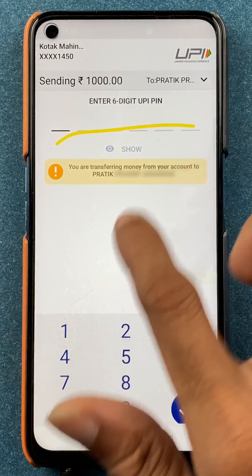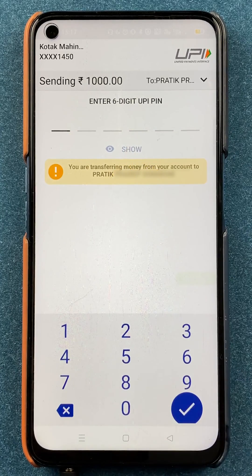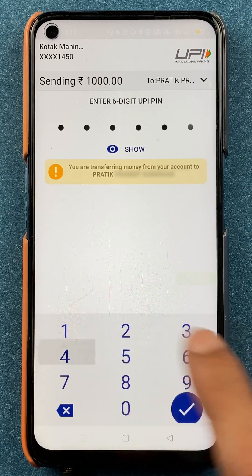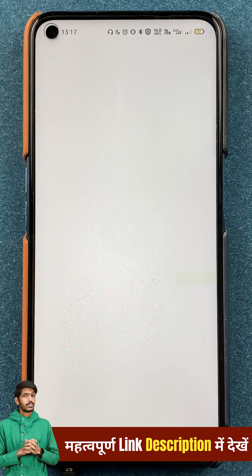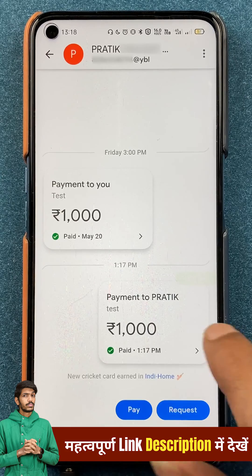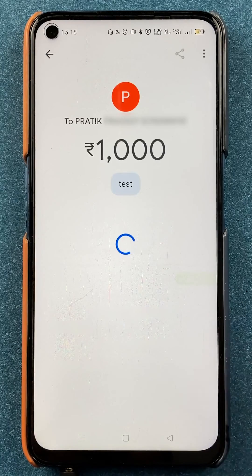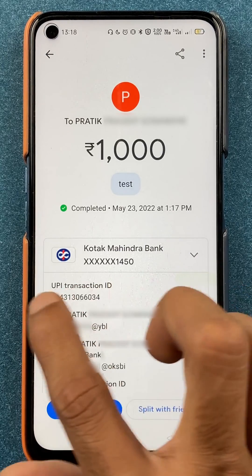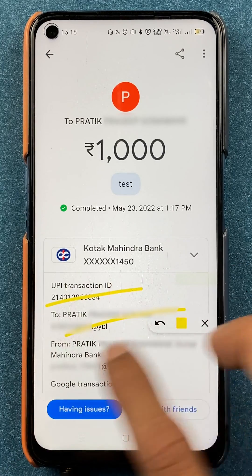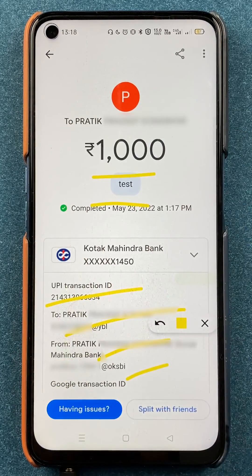On the next page, enter your six-digit UPI PIN to complete the transaction. As you can see, the payment has been done. If you want to check the payment details, just click on it and you can see the UPI transaction along with all the necessary details available on this page.